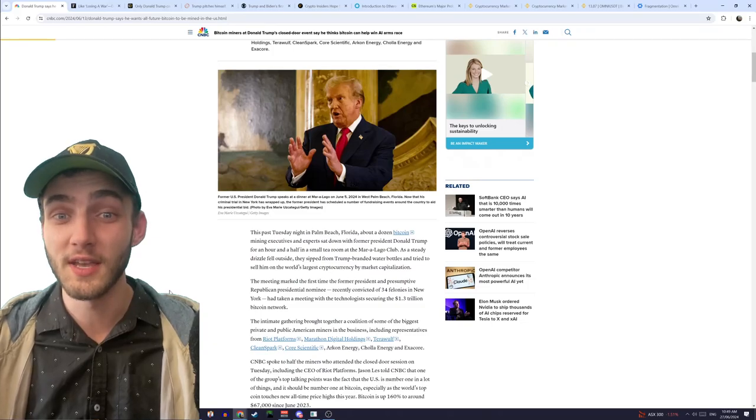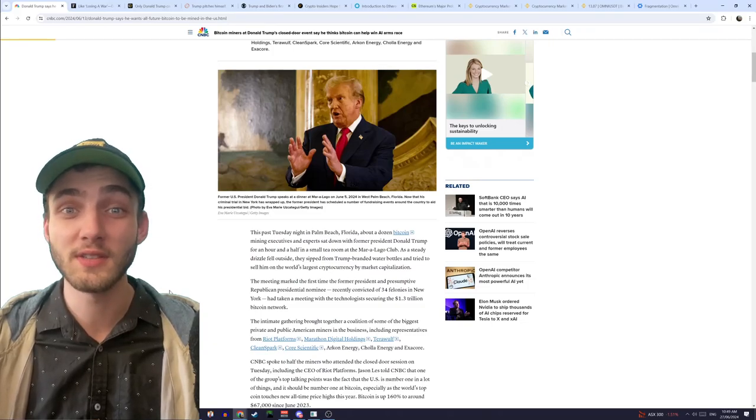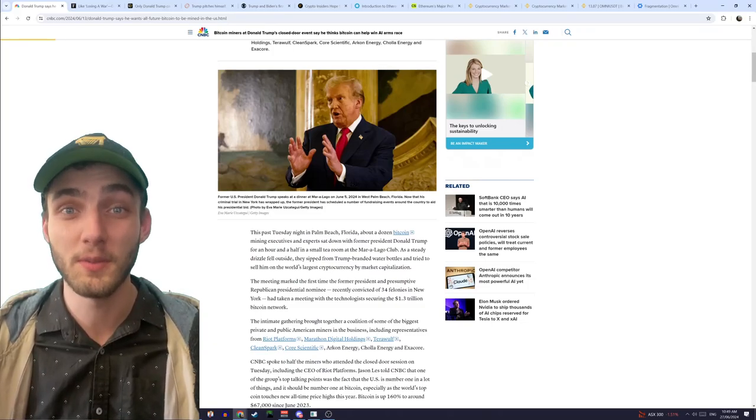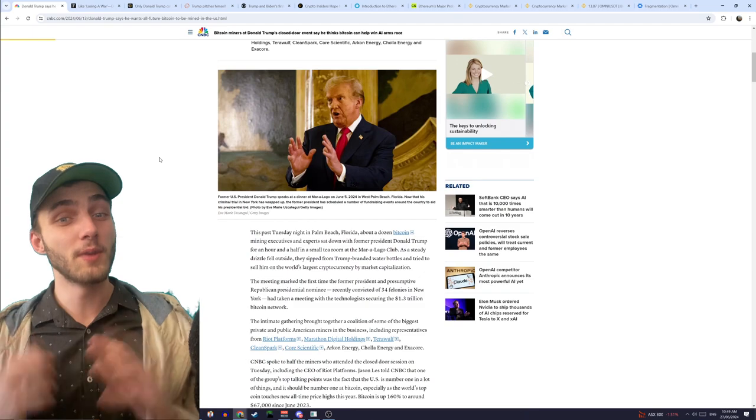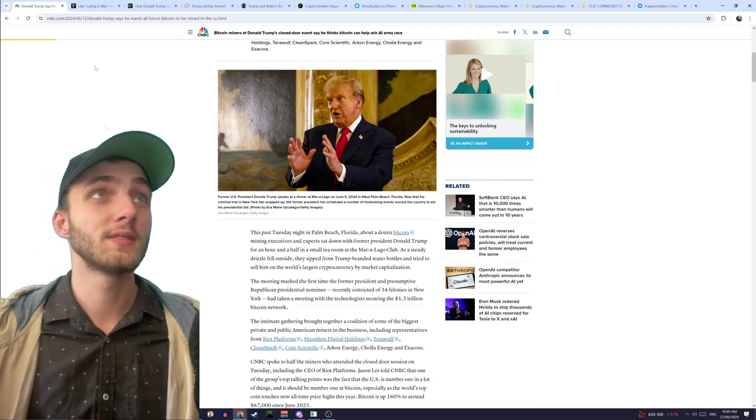Basically, is what he's saying, is he wants the US to become a crypto powerhouse, so he wants all of the crypto to be mined in the US.